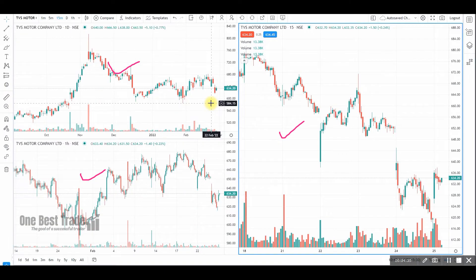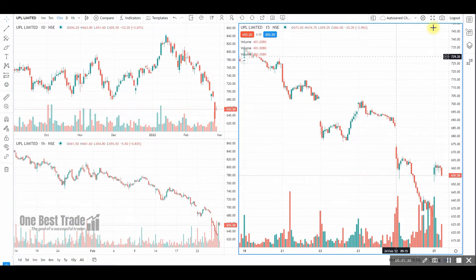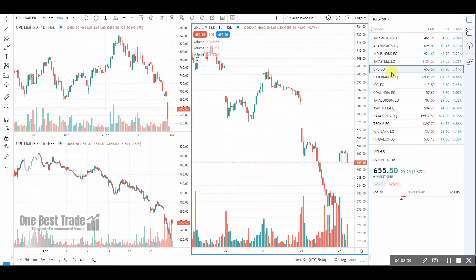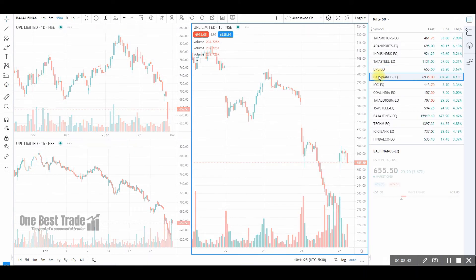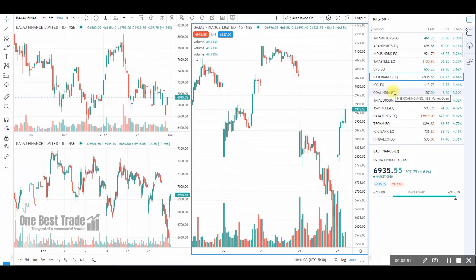You can also change the script from the watch list — just go to the watch list, select the instrument, and double-click it. Automatically the script will change in all windows. This is how you do multi-time frame analysis for swing trading.